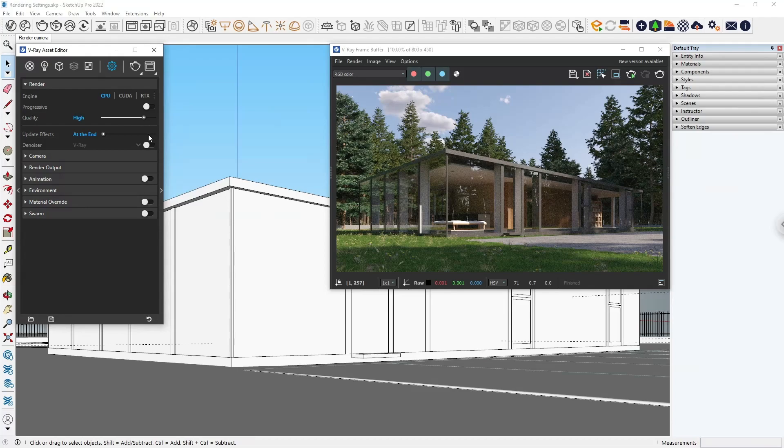As the name implies, it eliminates noise from our renders. From the dropdown menu, you can choose which Denoiser you want to use. Denoisers are great for interactive renders because they're very fast.